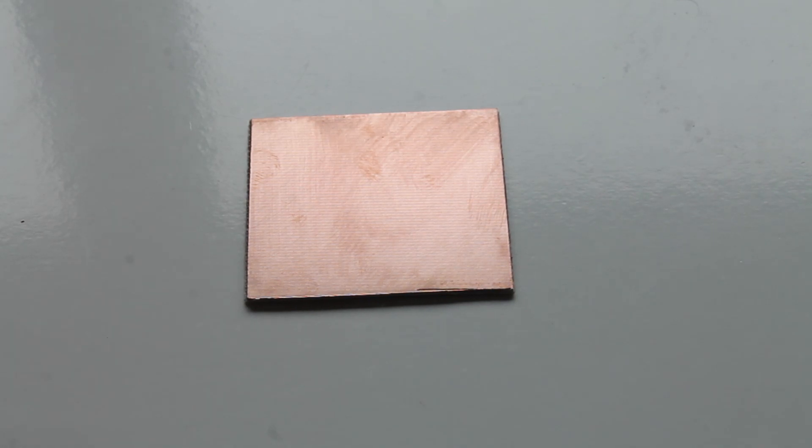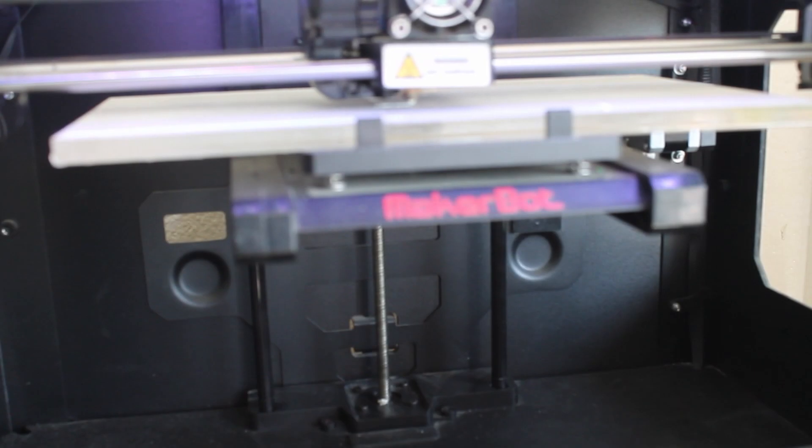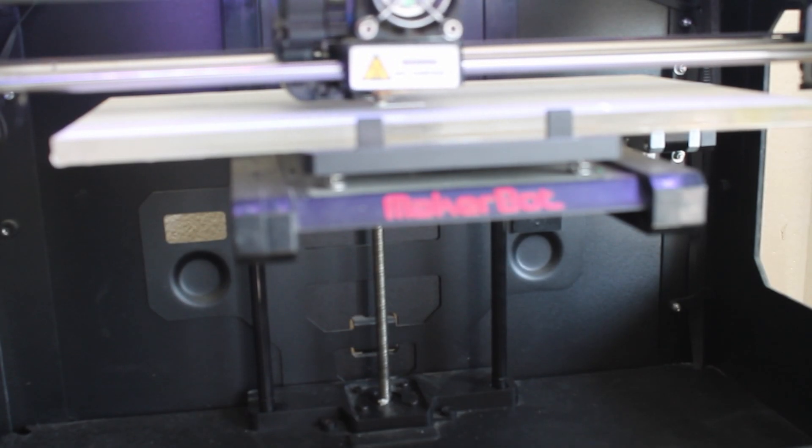Hi! Today I'll show you how to turn this into this, using just this. Let's get started!